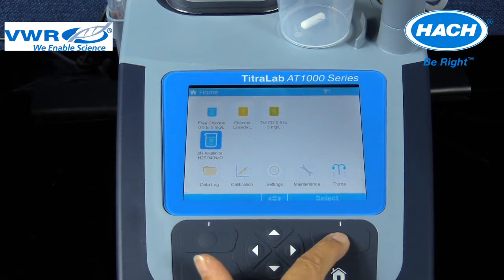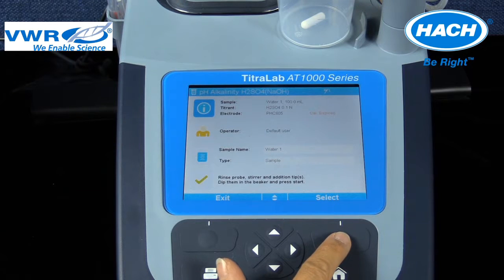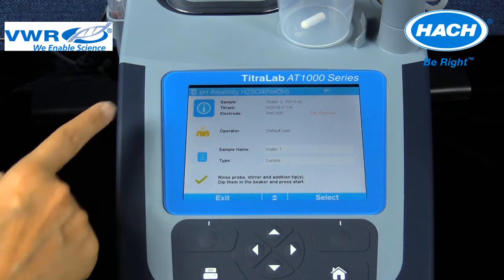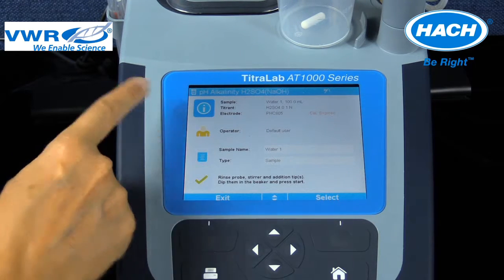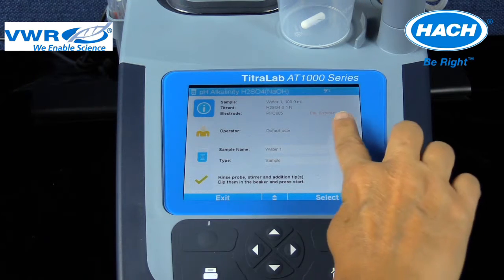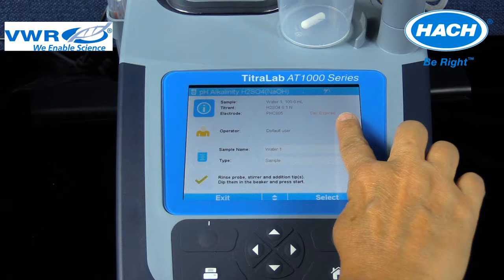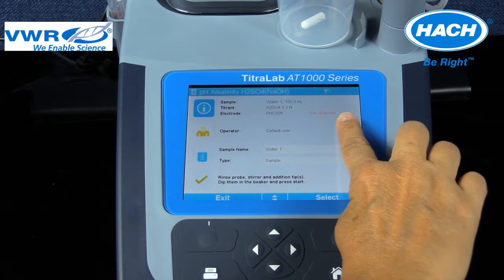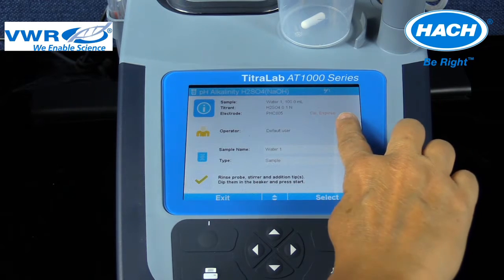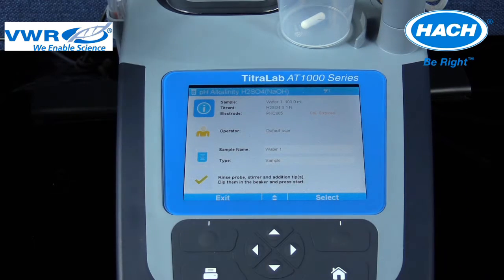In this training example, the AT1222 model is used in the loaded pH alkalinity H2SO4 method screen, and has alerted the user in red text that the PHC805 electrode is using an expired calibration. The software is utilizing a pre-programmed calibration setting to generate this message.